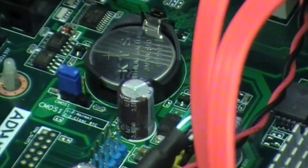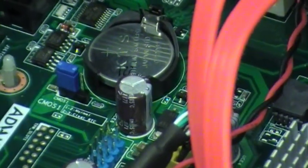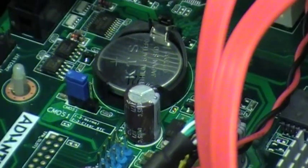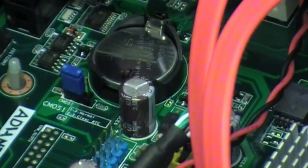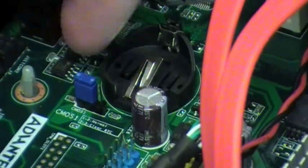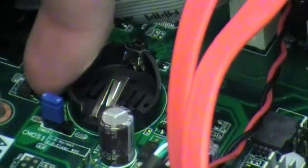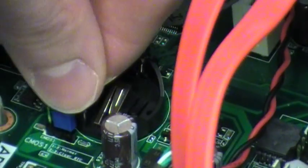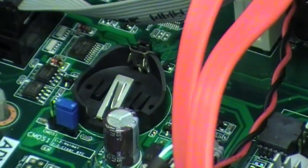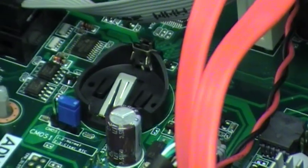So, we will first remove the CMOS battery. It just pops right out. Place that aside. And then, we'll move the jumper from the current position to the other position. Just move it one pin over. Wait about 5-10 seconds.